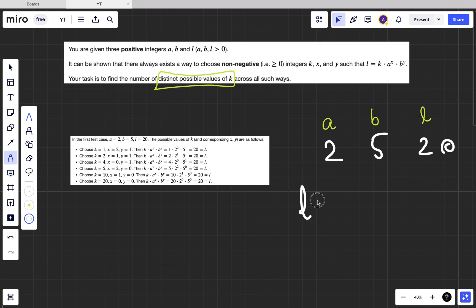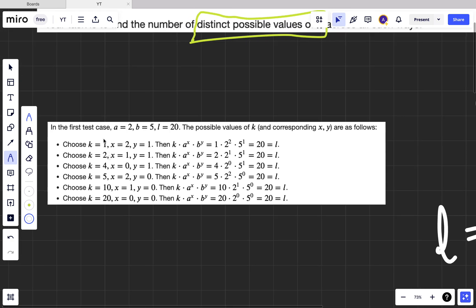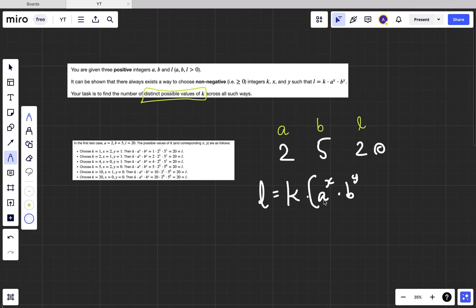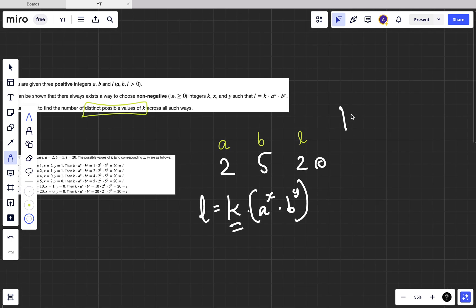Given l = k * a^x * b^y, if you look at the test case you can see a pattern: k takes values 1, 2, 4, 5, 10, and 20 for l = 20. What does k represent? We can write k * a^x * b^y, so k is just a factor of l — any divisor of l multiplied by some combination gives l. So k is a divisor of l.